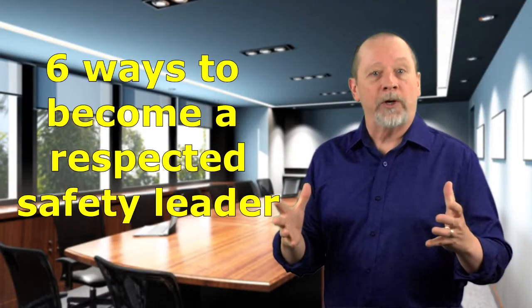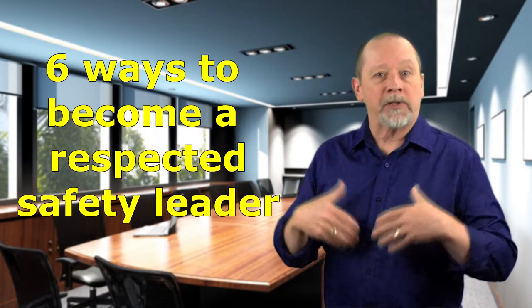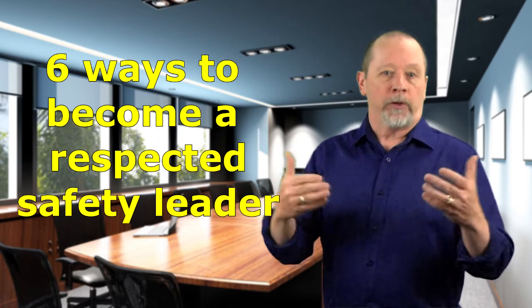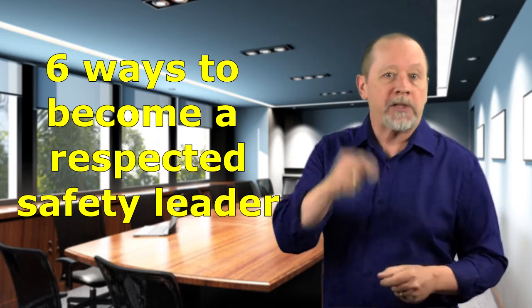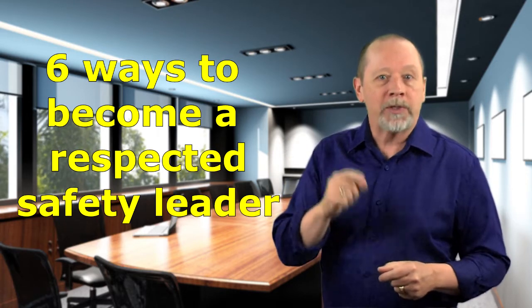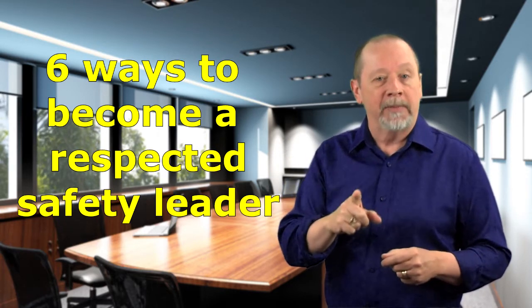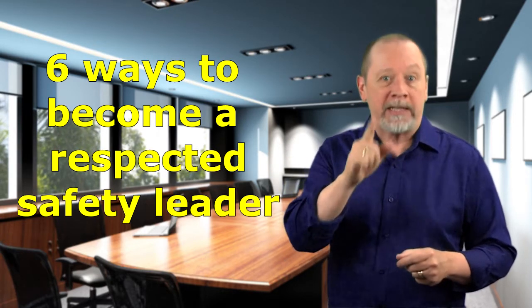On the last episode we talked about safety leadership is not just for those with a title. So in this episode we'll talk about six ways to become a respected safety leader.